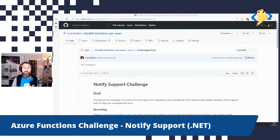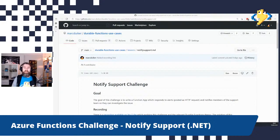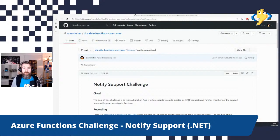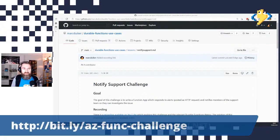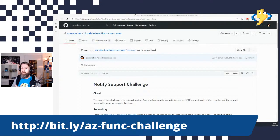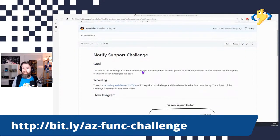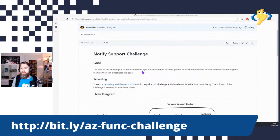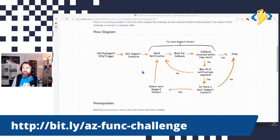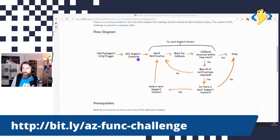Welcome, serverless friends, and welcome to the second part of the Notify Support Challenge where I'll go over the solution. If you've been following along or still want to read along, there is a link which points to the GitHub page containing the Notify Support Challenge. I've described the goal in the previous video and also shown you this flow diagram of what the intended functionality should be.